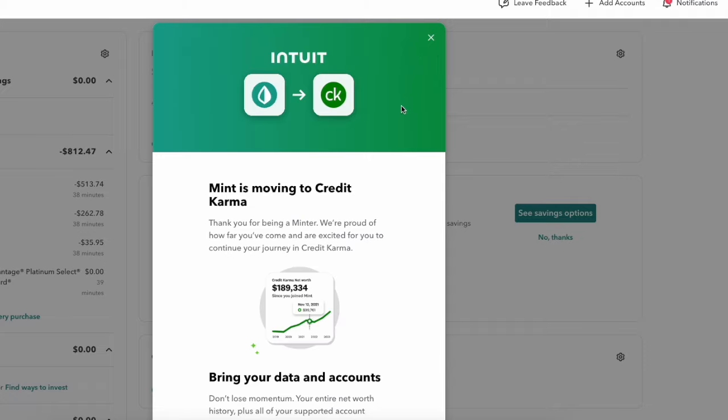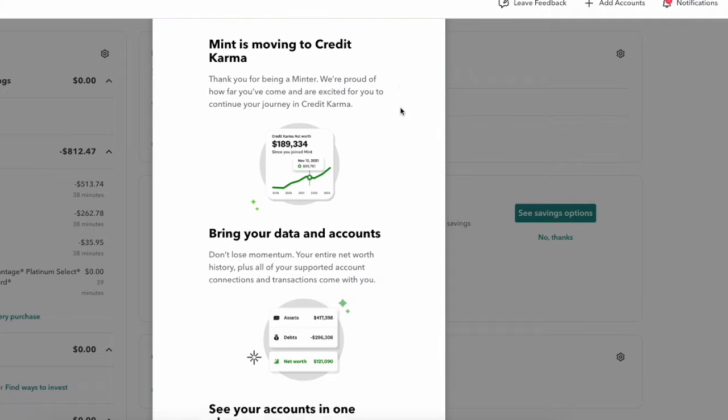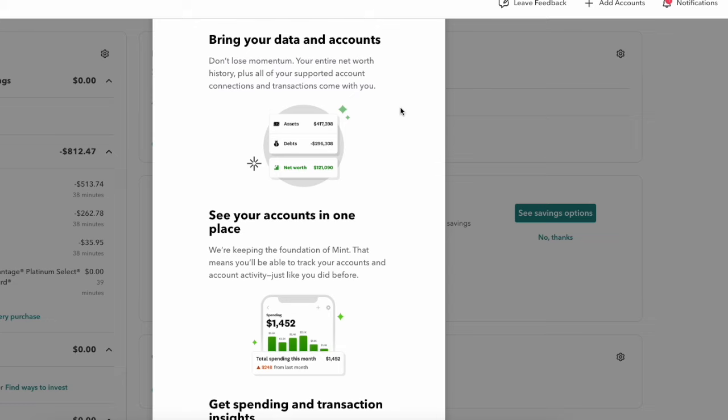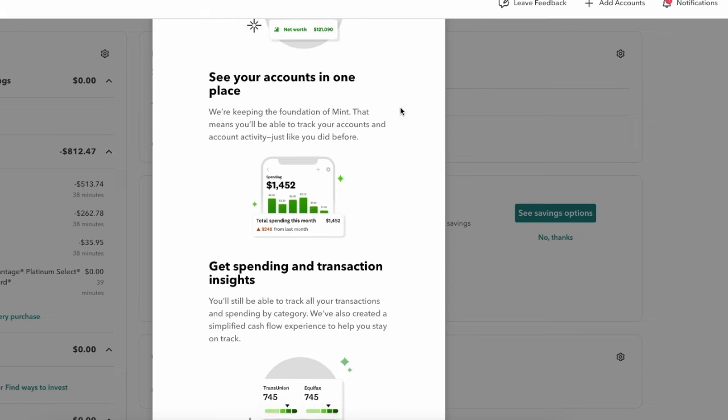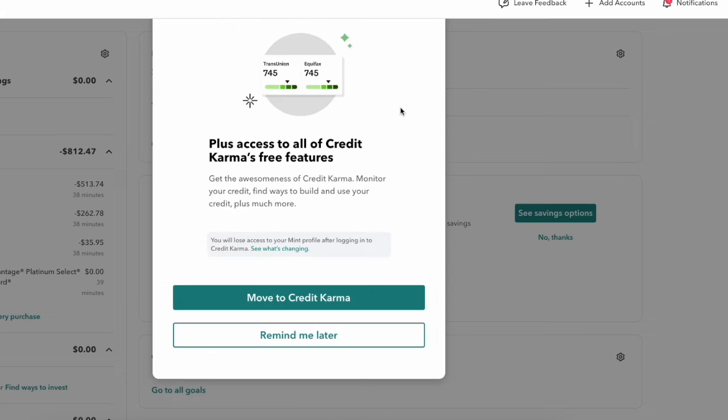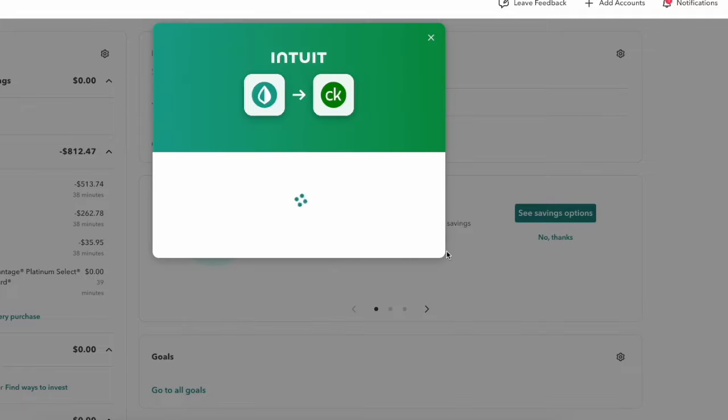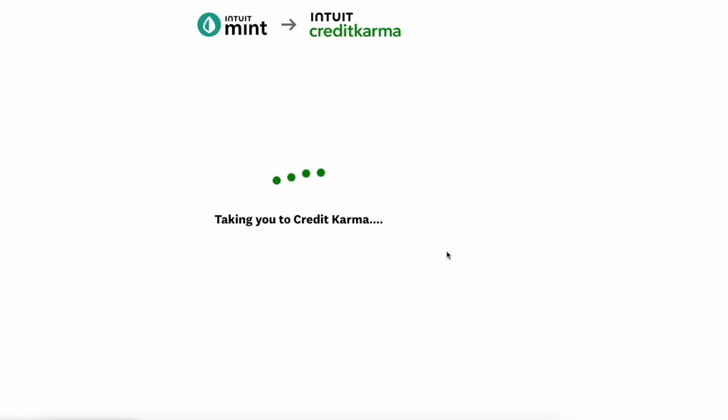So here on the screen, you can see it's telling you what it's going to move and you decide if you want to do that or not. If so, you're going to click move. It's not going to automatically move your data for you. You will need to do this.